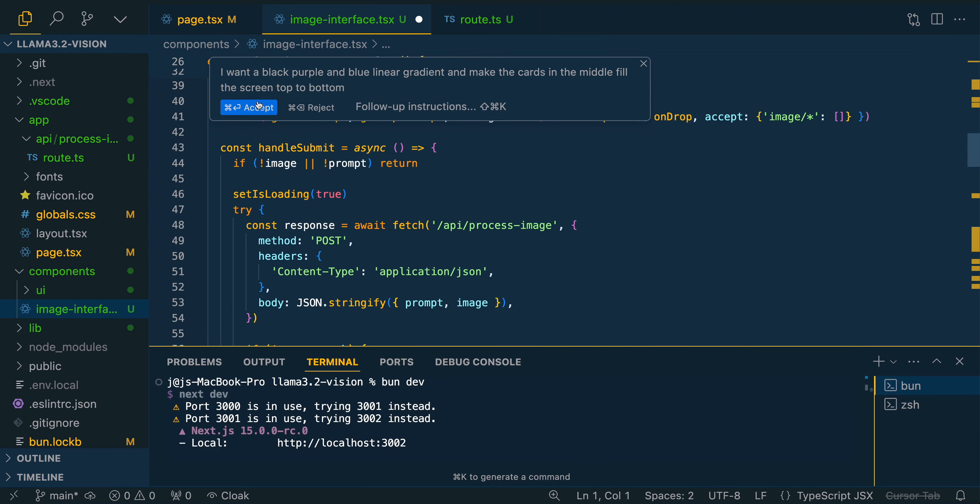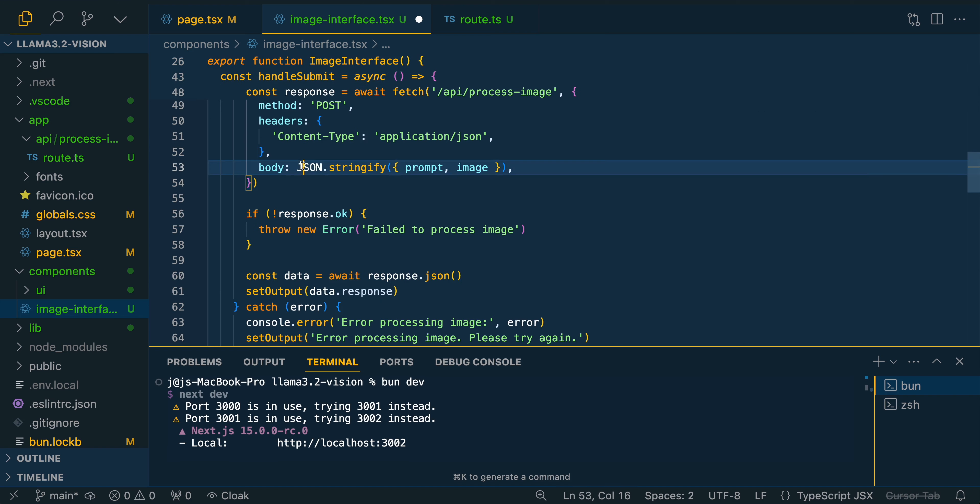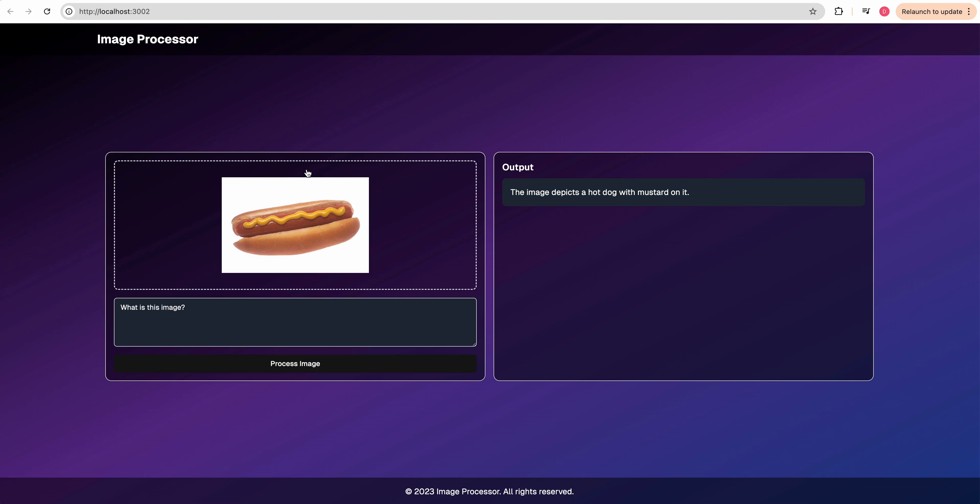If you're new to Cursor, all that you have to do is select the piece of code that you want to edit, click command K, and then with natural language, you can put in what you want to generate. All right, so here is just a really basic image generator.